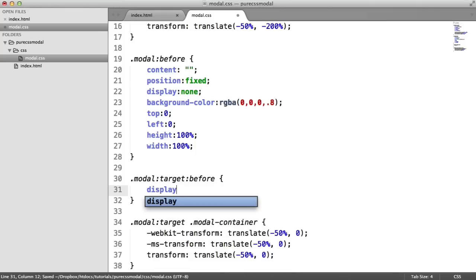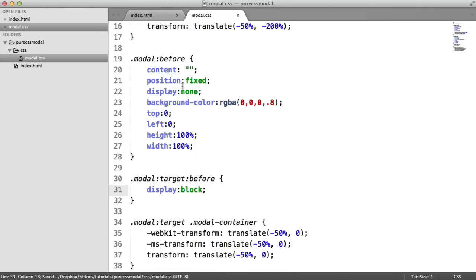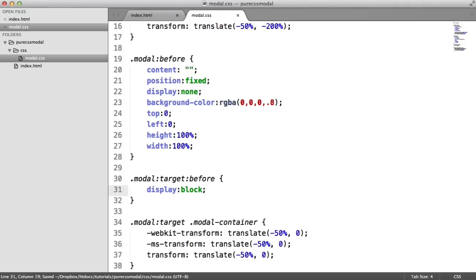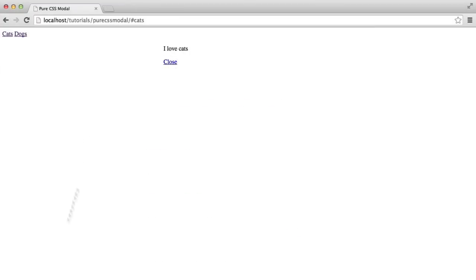In this case, we just change the display from none up here to block. So that's now going to show the before pseudo selector and it's going to modify the translate of this element and pull that down.